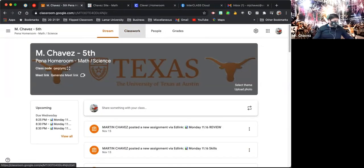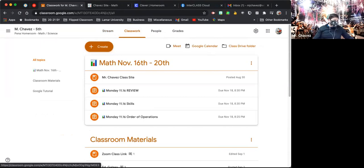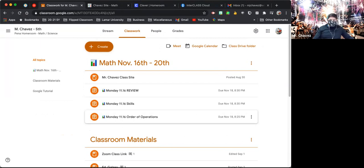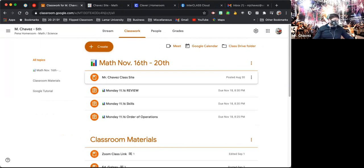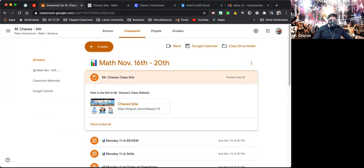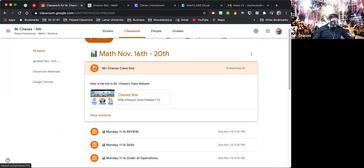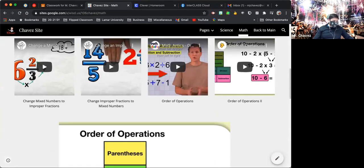Be sure you guys come here to Classwork, and you're going to see this topic here — Math, November 16th through the 20th. So all your math assignments I'm going to put right here in Google Classroom. Now, you're going to see three things. The top one is my class website, which I was showing you guys in the beginning that you could use to help you for your math topics.